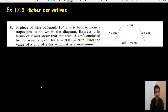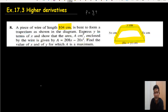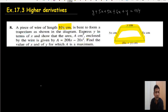A piece of wire of length 104 is meant to form a trapezium. The perimeter of this figure is all the sides: y plus 5x plus 5x plus 5x plus 6x plus y, and that equals 104. This is the first equation, and what they ask is to express y in terms of x.